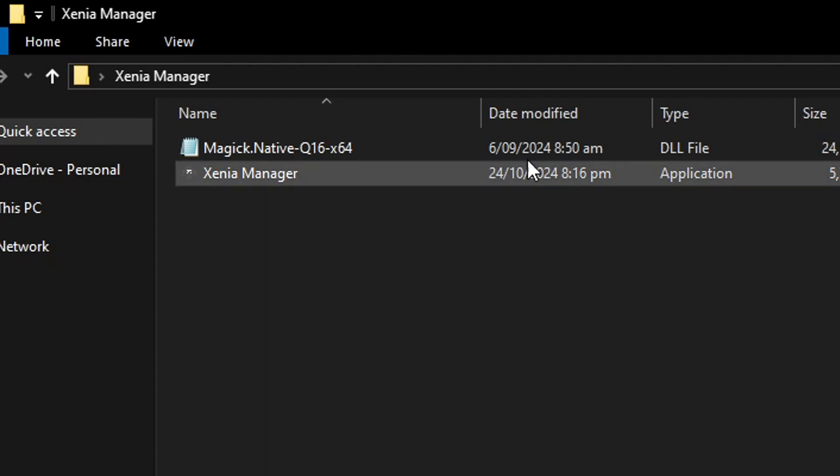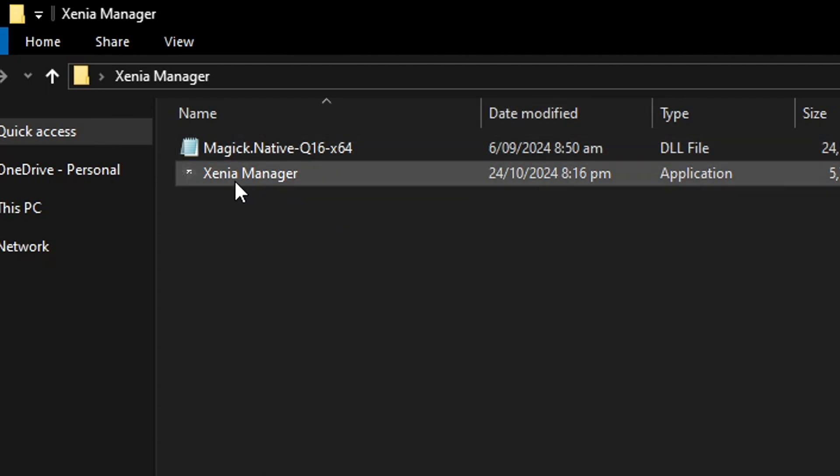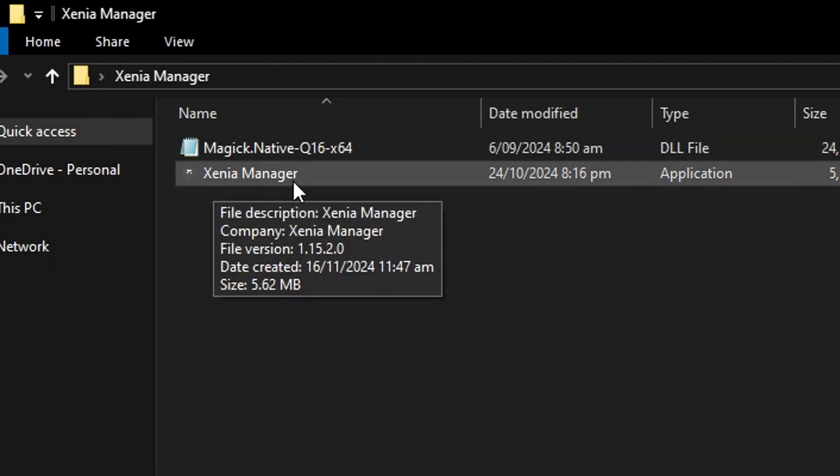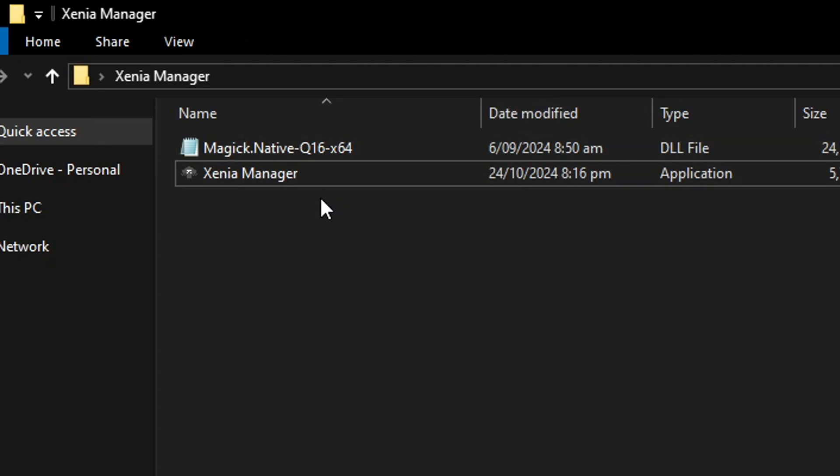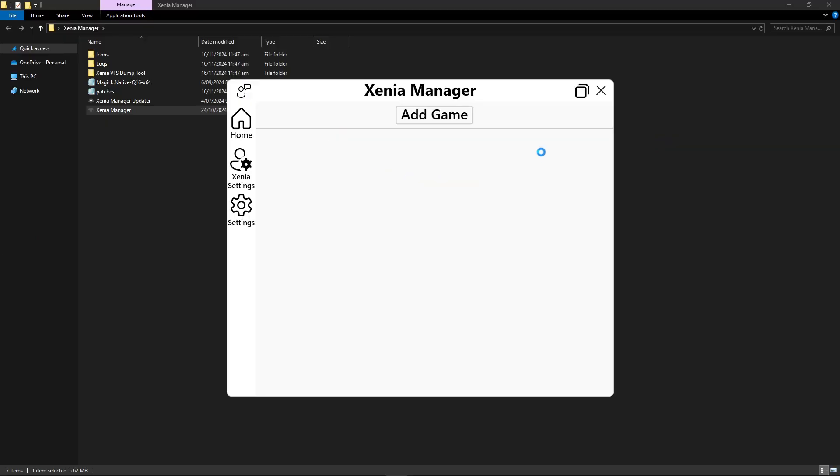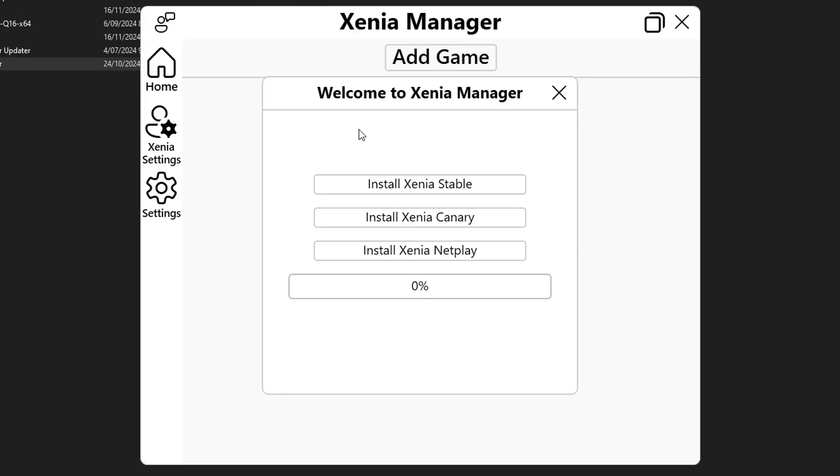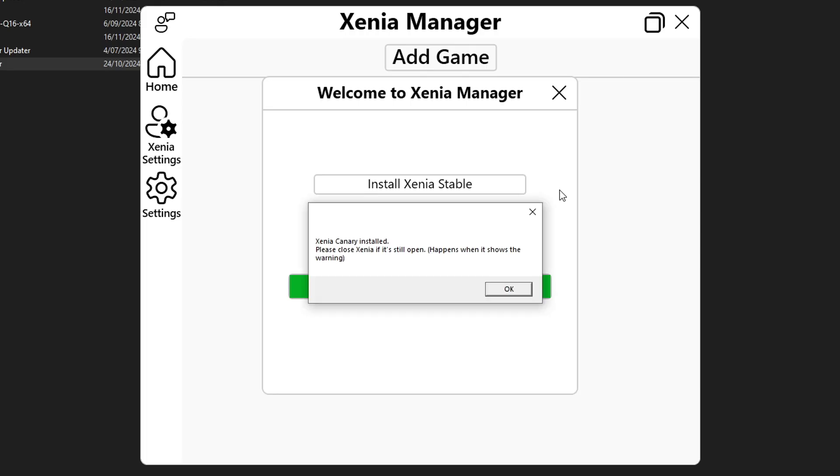We're not gonna need this anymore. To start this you're gonna double click on the Xenia Manager file and it should open as such. You're gonna be prompted with this window here to select stable or the canary build of the emulator and you're gonna select install Xenia Canary. This is the one where Midnight Club LA is performing much much better.